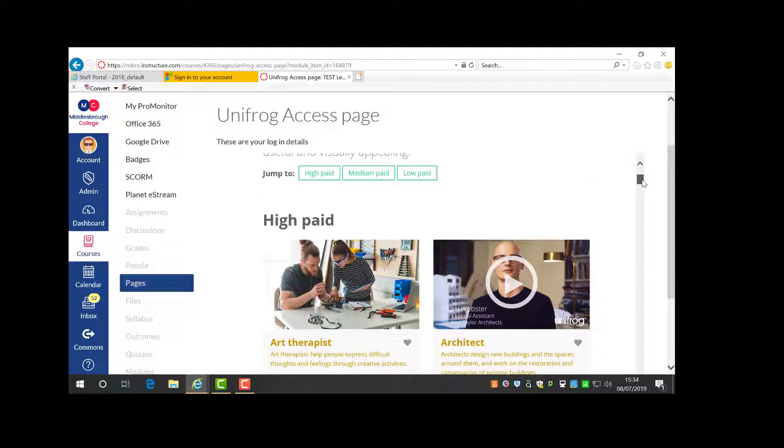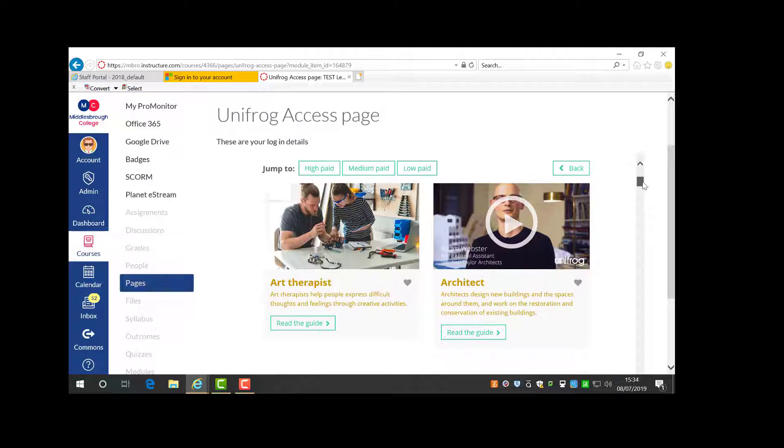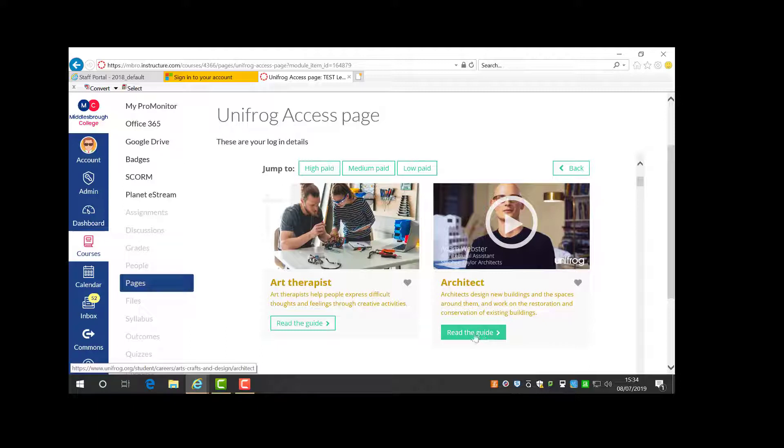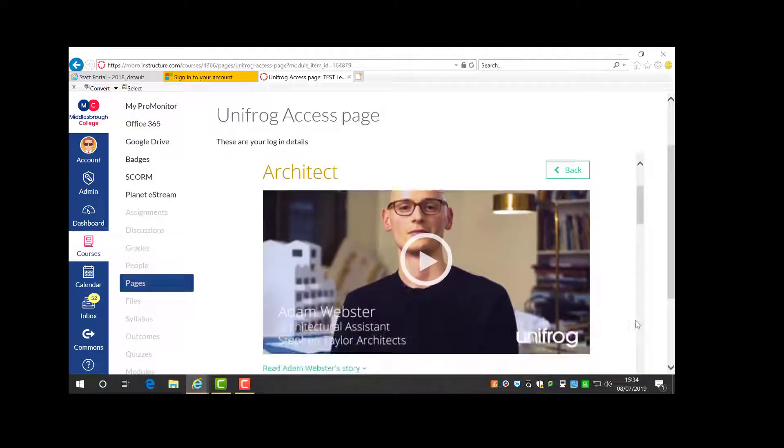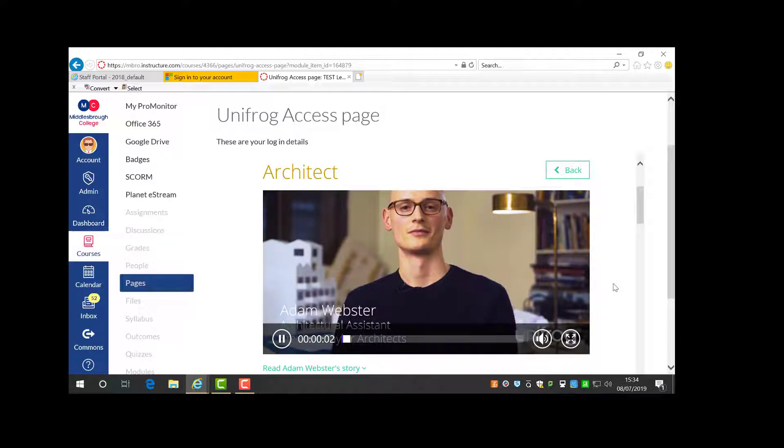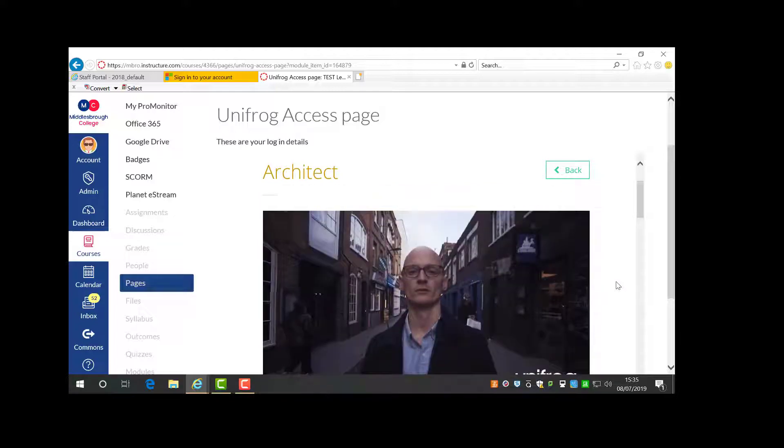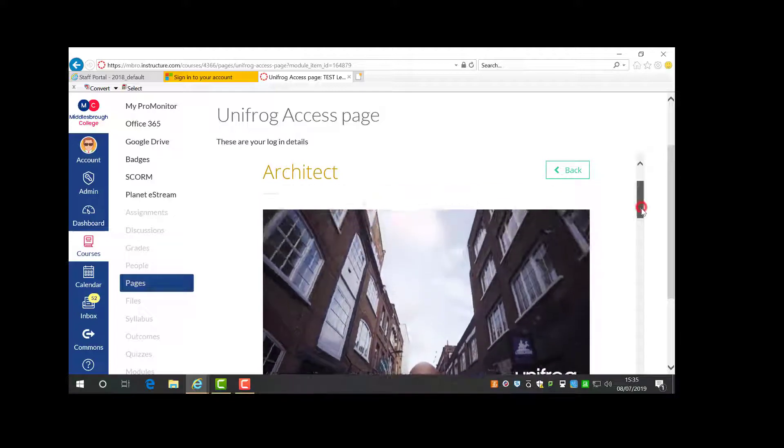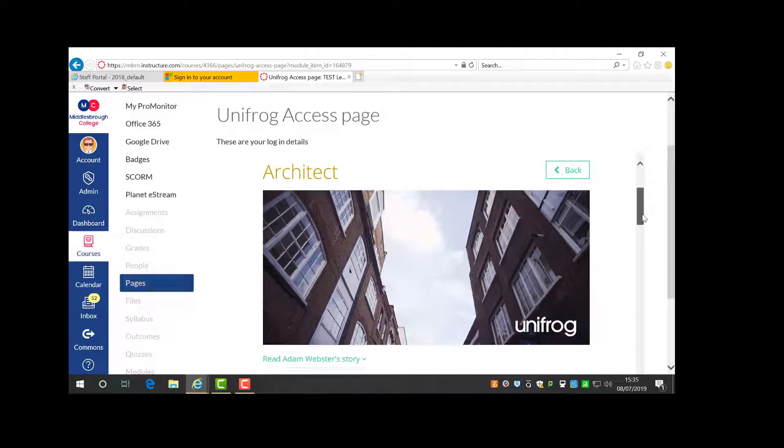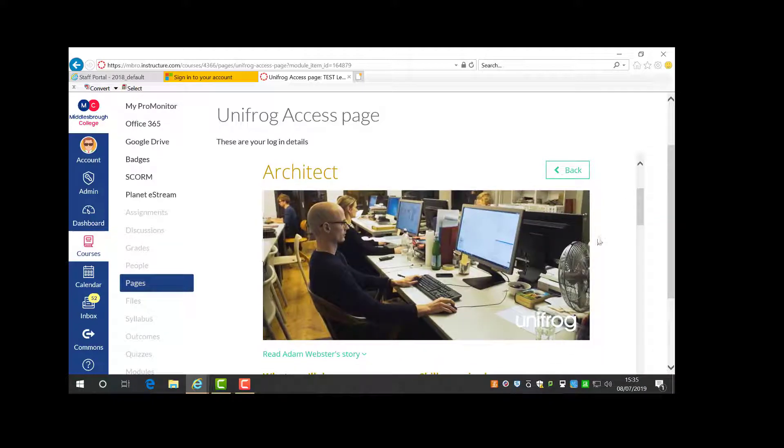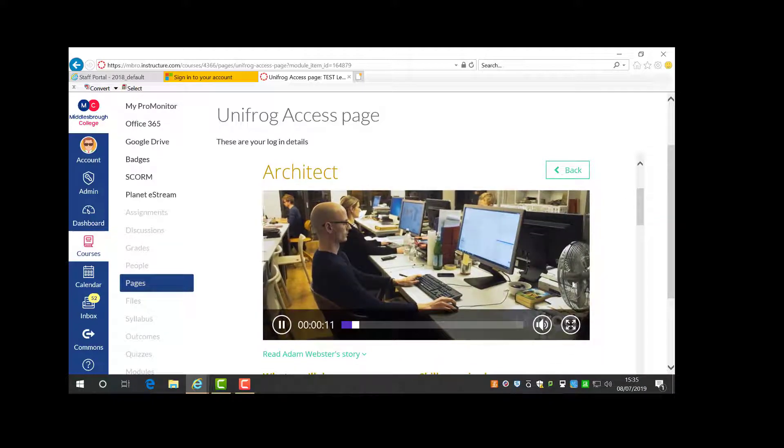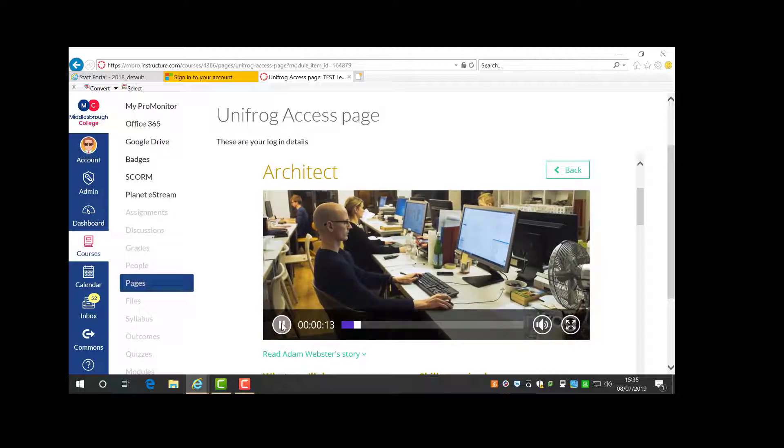This search is going to drill down further into the career field of architecture and design. Click on the read guide where you'll find short written or video testimonies. I'm Adam Webster and I'm an architectural assistant. So an architectural assistant designs buildings, not quite a fully qualified architect, but designs buildings and builds them. We also design interiors of buildings.